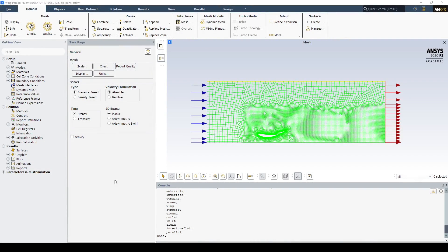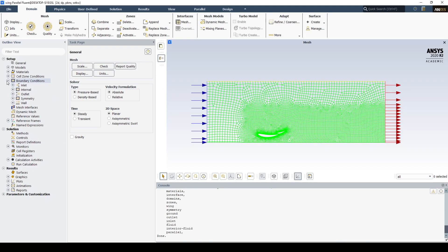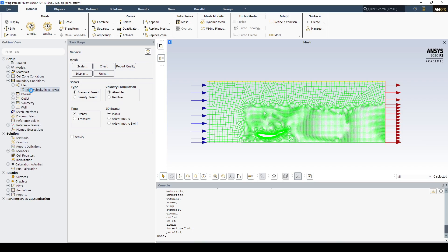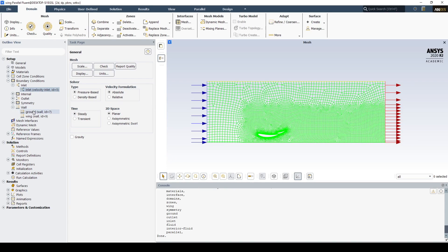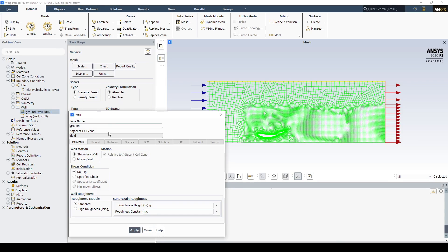In this video, we're going to use the adjoint solver to optimize the downforce created by this two-element wing. Let's start setting up the case, beginning with the inlet. We'll set the inlet velocity to 10 meters per second, and apply the same velocity to the ground plane, as we're modeling the car driving forwards.